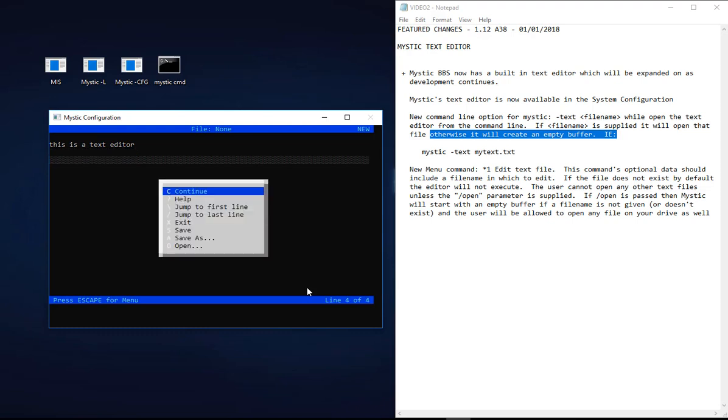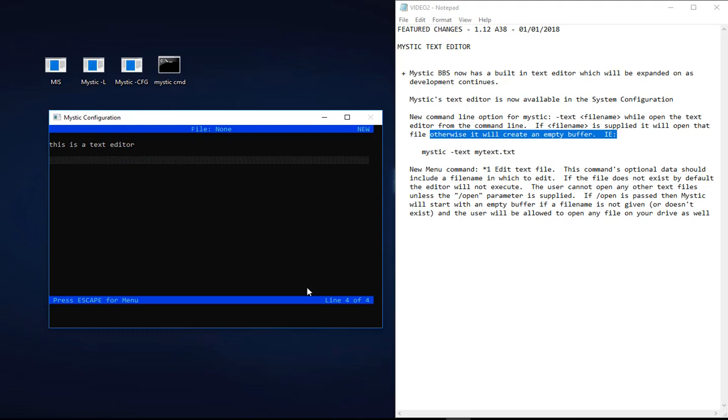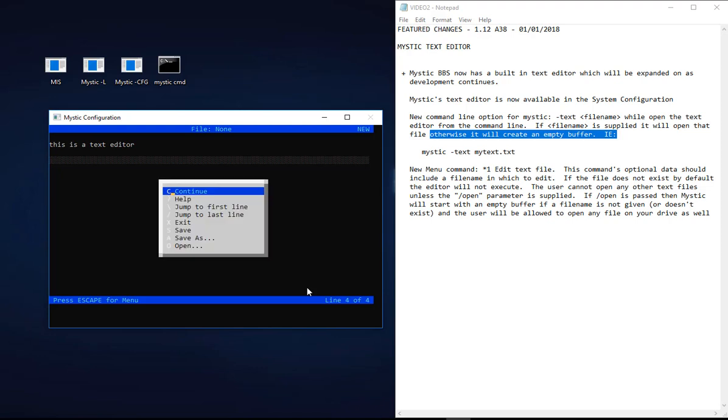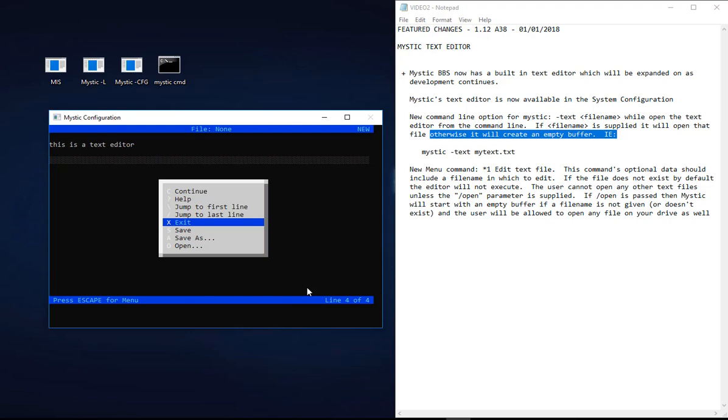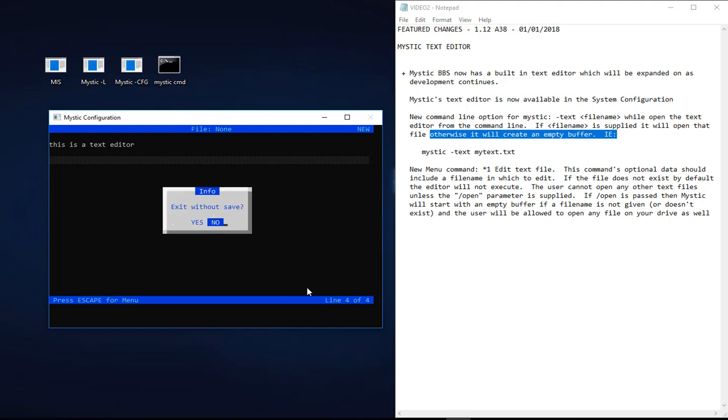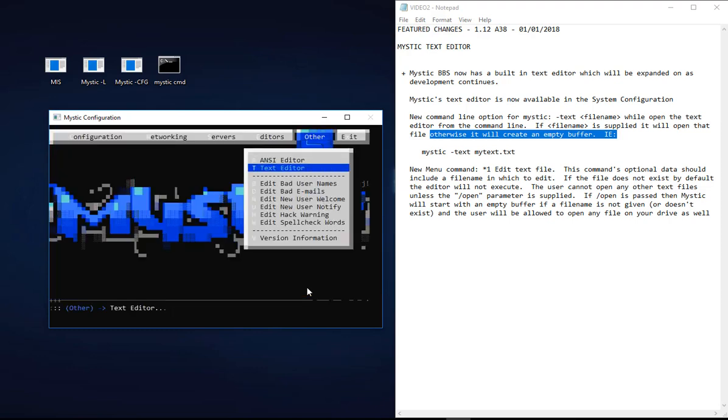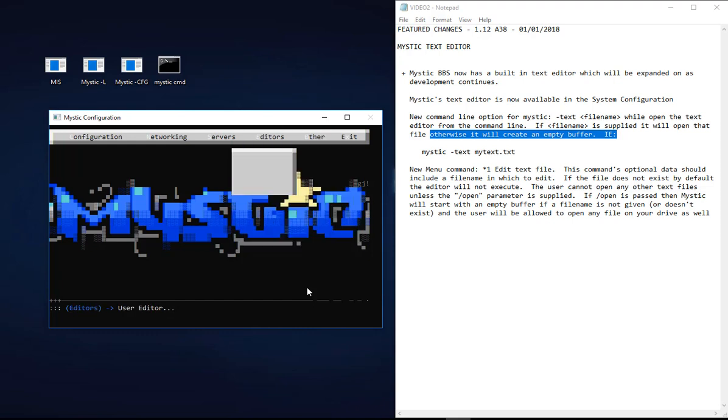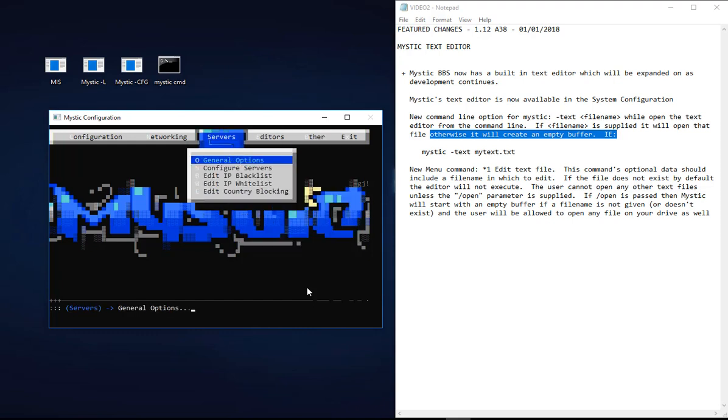If I press Escape, I get a pop-up menu and I have some options here. I can call up help, which doesn't seem to be there at the moment, but I will carry on. You can jump to the first line, jump to the last line, exit, save, save as, or open a file as well. It's a pretty comprehensive editor. Give it a go, have a play - you'll find it very useful. The reason it is so useful is that it's been built in now to serve a number of text files that are sitting in the Mystic system.